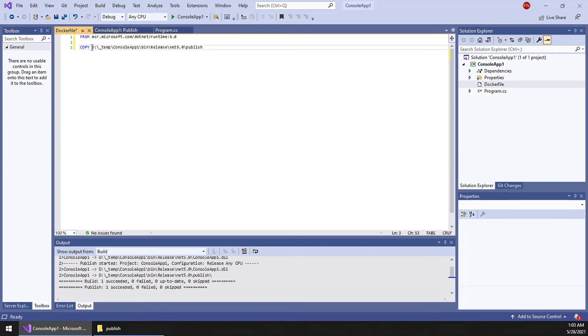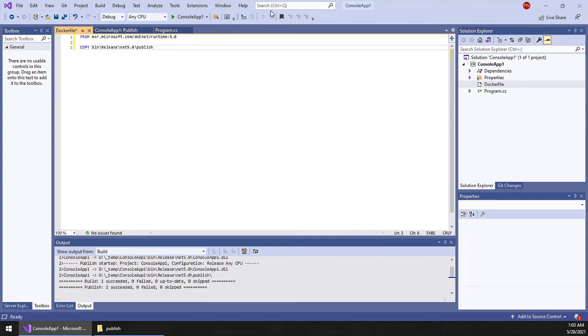We do not require the full path here because we will be using the command line tool within the project folder only. And you have to make sure the slash is compatible with the image OS.